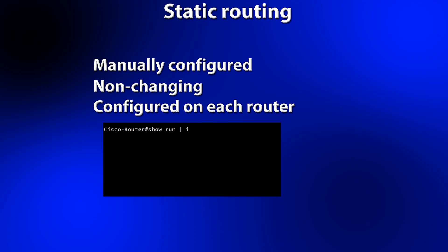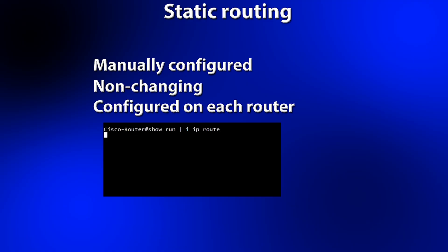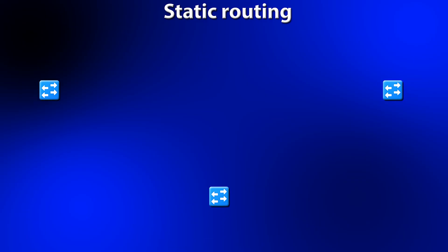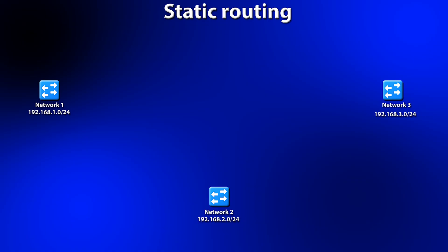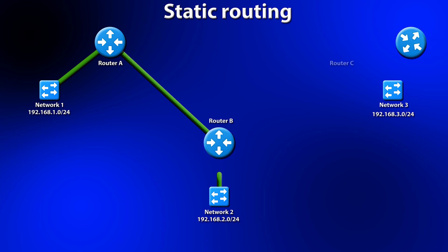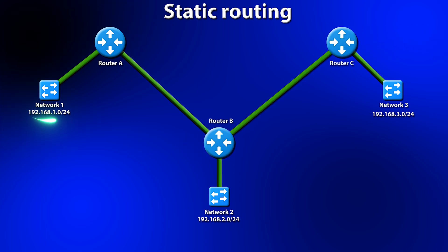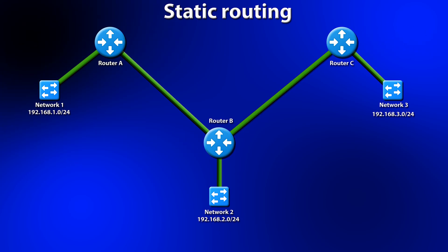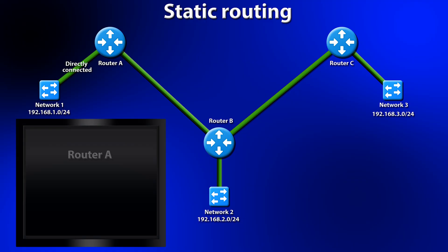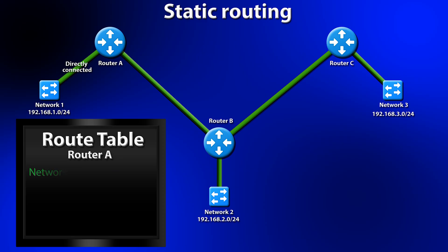Routers that only use static routing have a manually configured non-changing list of routes on their routing table. Let's take a look. In this example we have three networks. Network 1, Network 2, and Network 3. These networks are connected by Router A, Router B, and Router C. Router A is a part of Network 1, and that is called a directly connected network. It does not need a static route to that network. In fact, the router adds that route to the route table automatically.